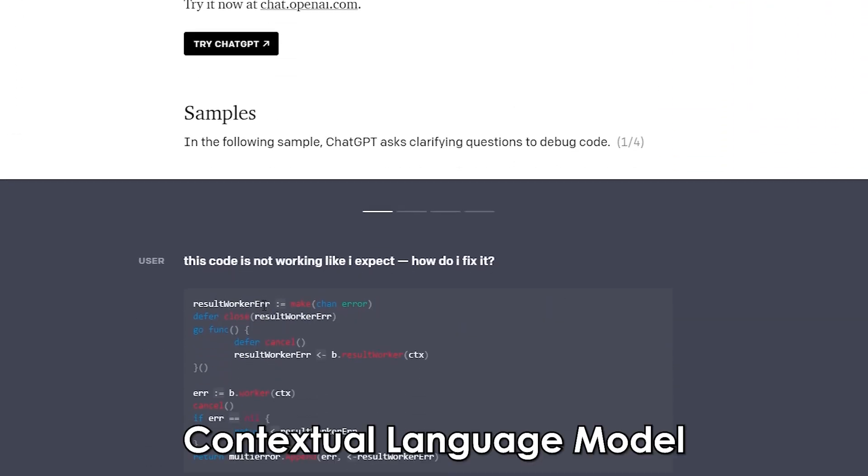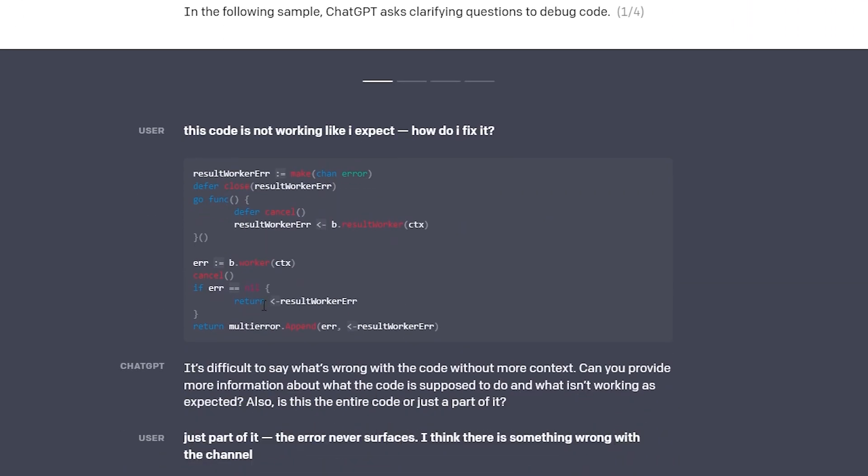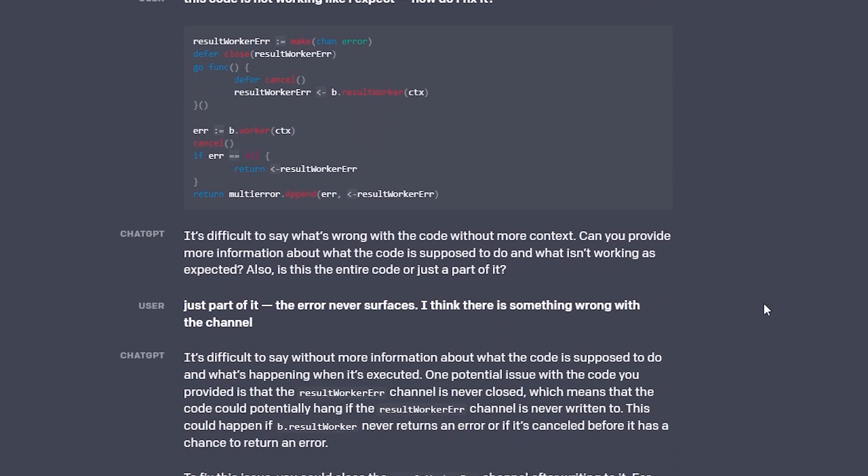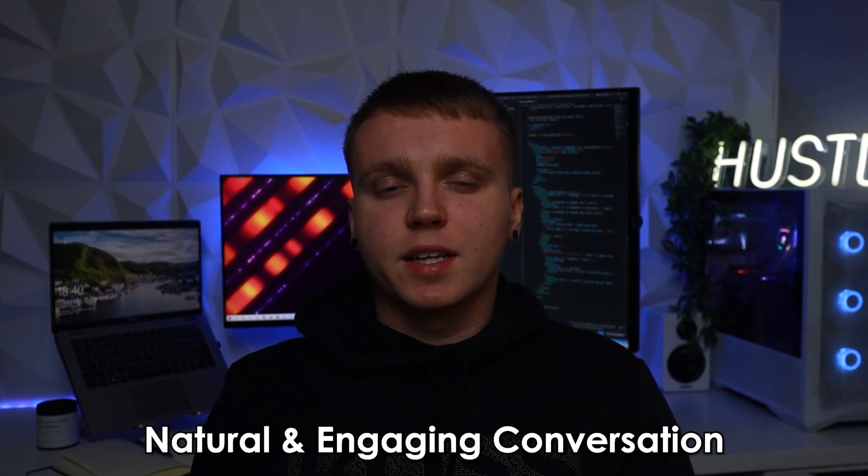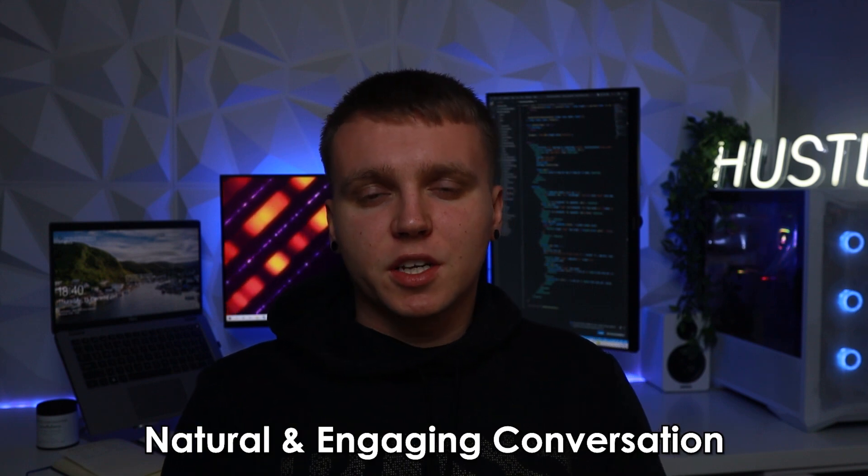As a contextual language model ChatGPT is able to remember previous statements and respond accordingly. This allows for a more natural and engaging conversation.